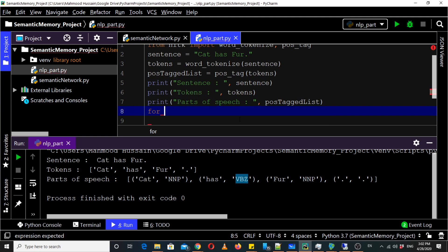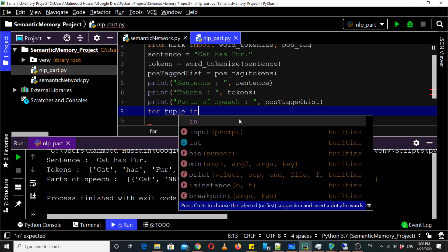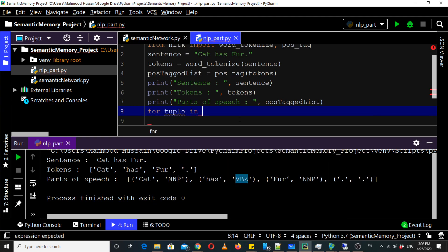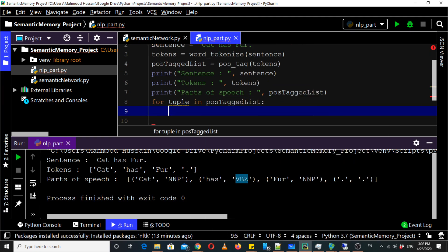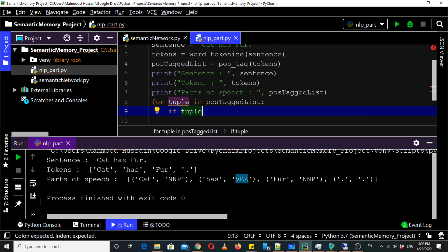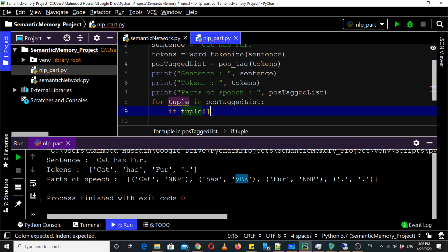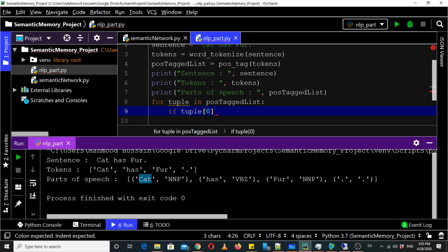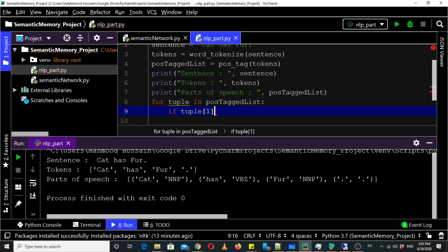For tuple in POS tag list, if we access like this 0 then it would show the word and if we place 1 here then it would show the part of speech tag. So we are going to iterate to see we are going to analyze each tuple and then we are going to identify the nouns and verbs out of them.